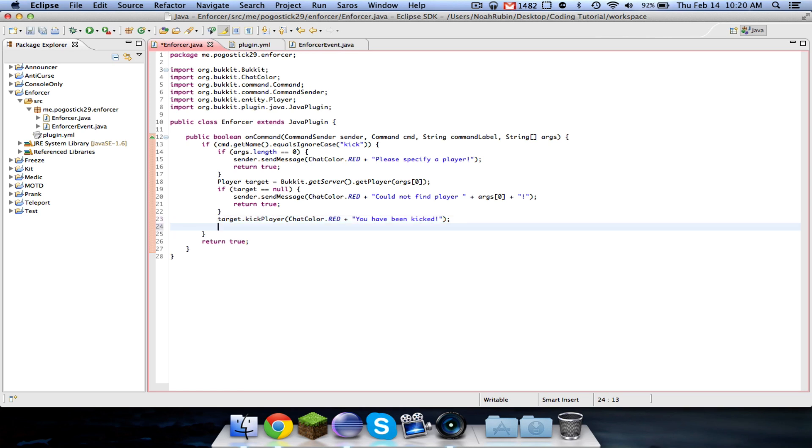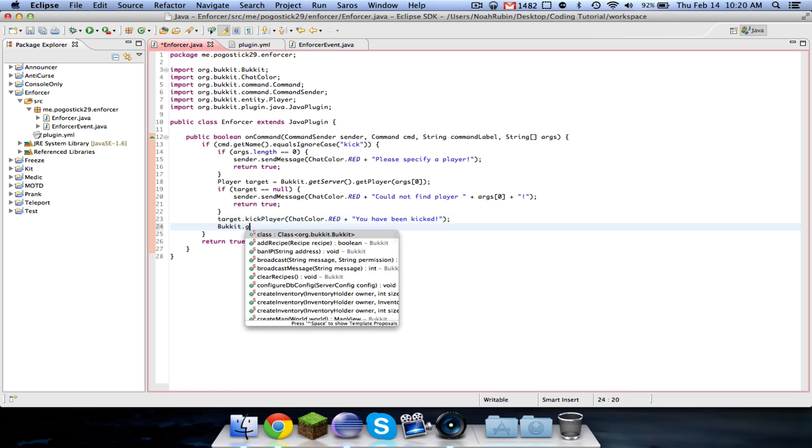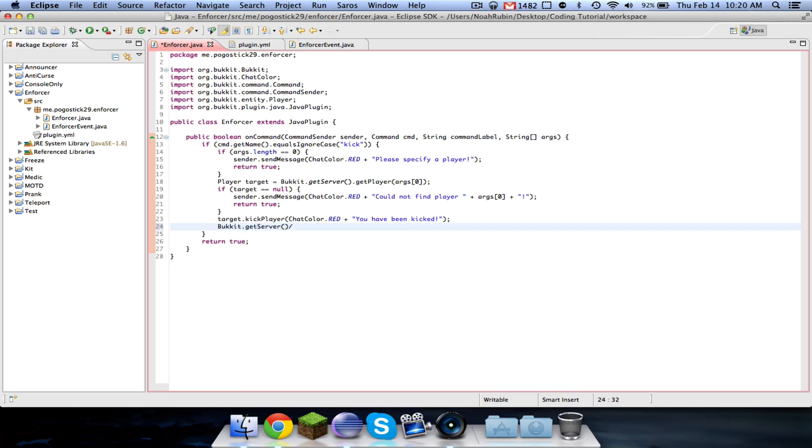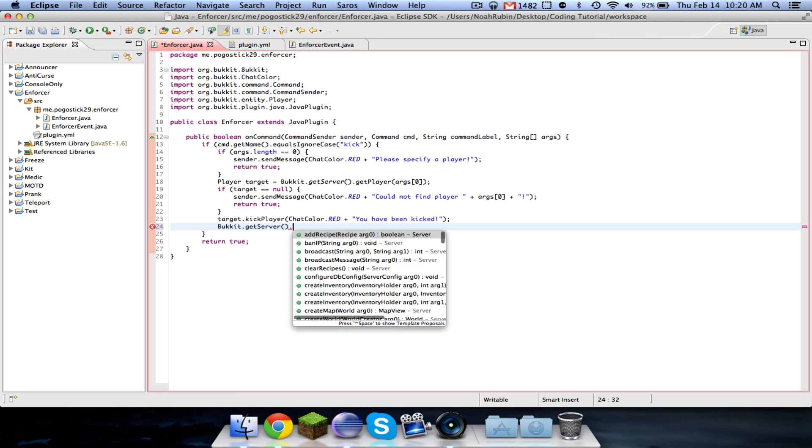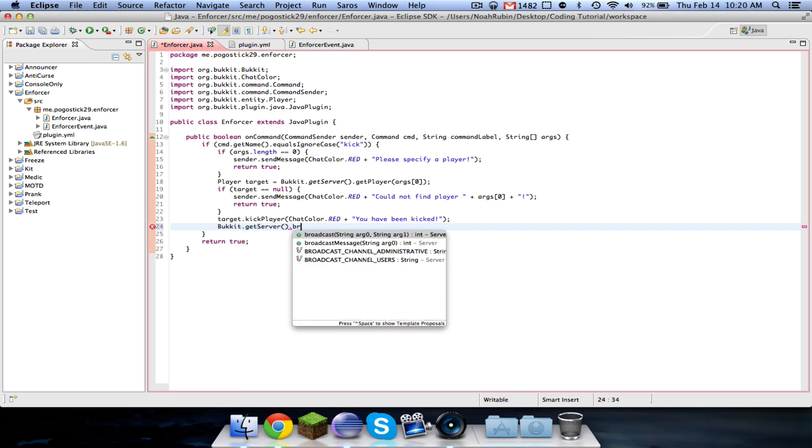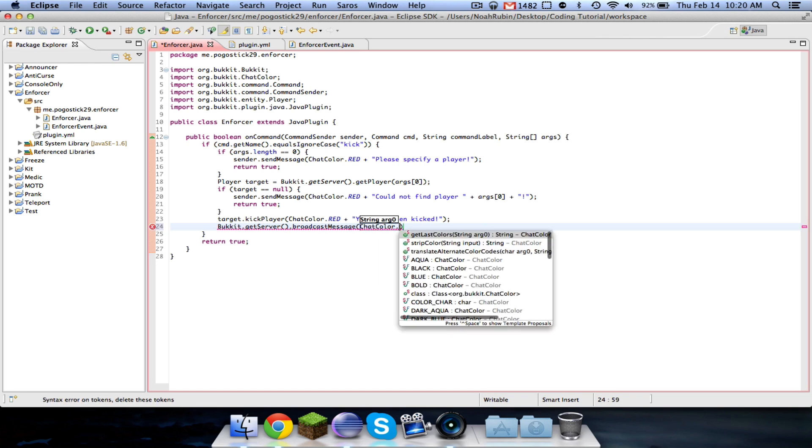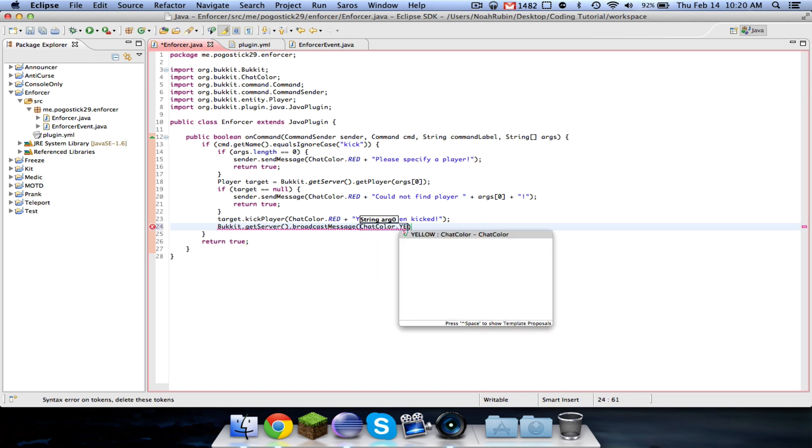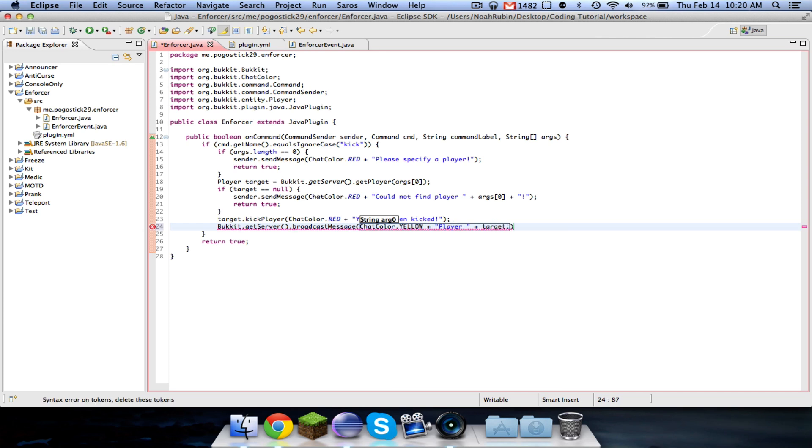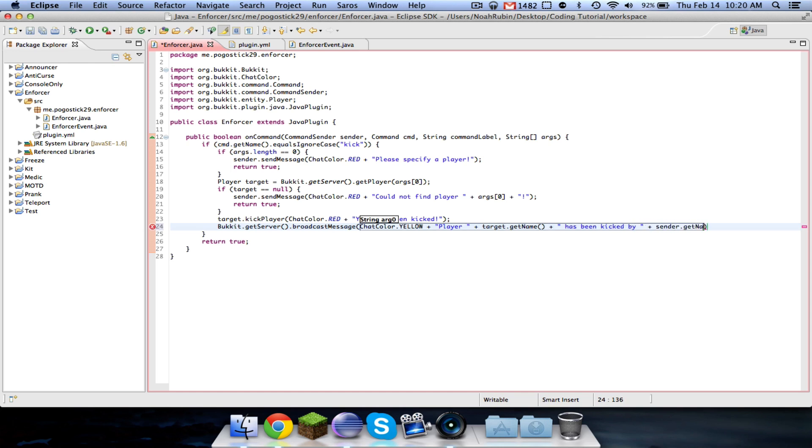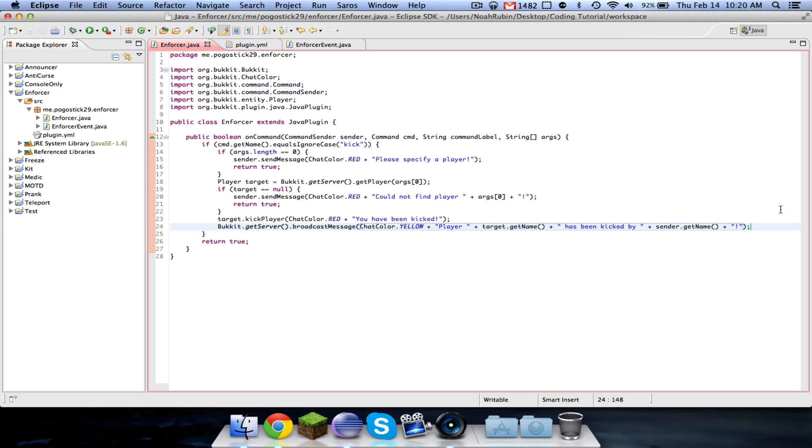And then we will broadcast it, because a lot of other plugins do that. Bukkit dot broadcast message. Let's go ahead and put it in yellow. Player target dot get name has been kicked by sender dot get name. And if this is the console, it will just say console, because, you know, the kick and ban commands don't require that you're in game. And I normally would say been kicked by name for, and then whatever the message is. I'm not going to take the time to do it, as you can just look back to your old code.